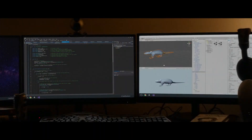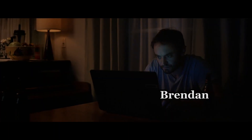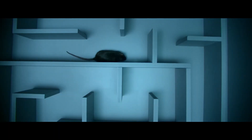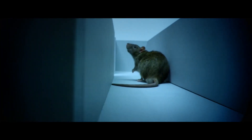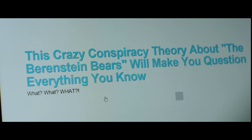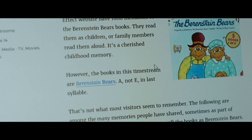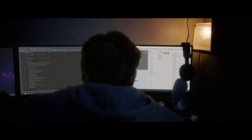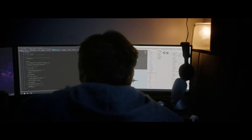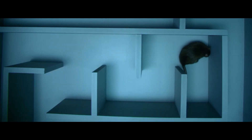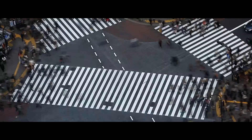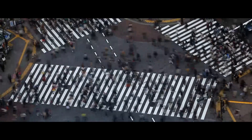Video game designer Brendan explains that scientists put rats inside mazes to study how organisms use their memory to learn, adapt, and evolve as they create an internal map of their world. He always reads these studies because he uses those principles to design his games, and he points out that without memory, humanity would get nowhere.